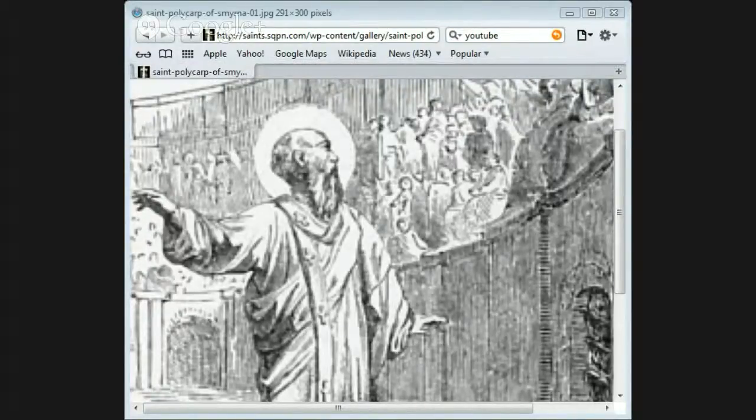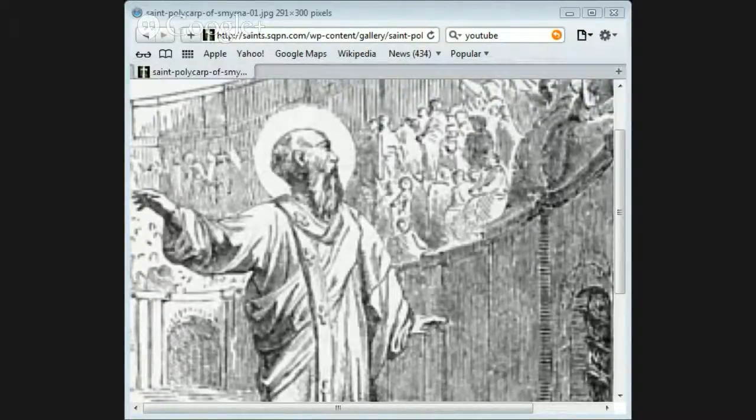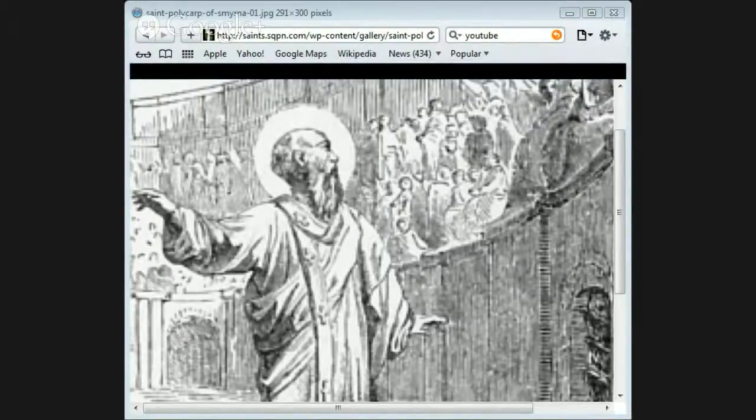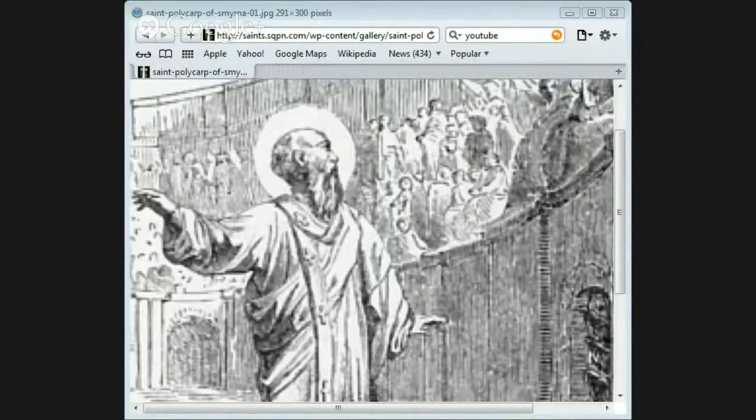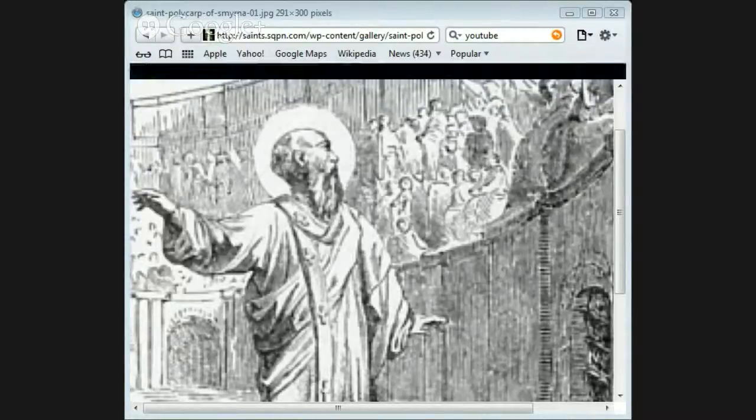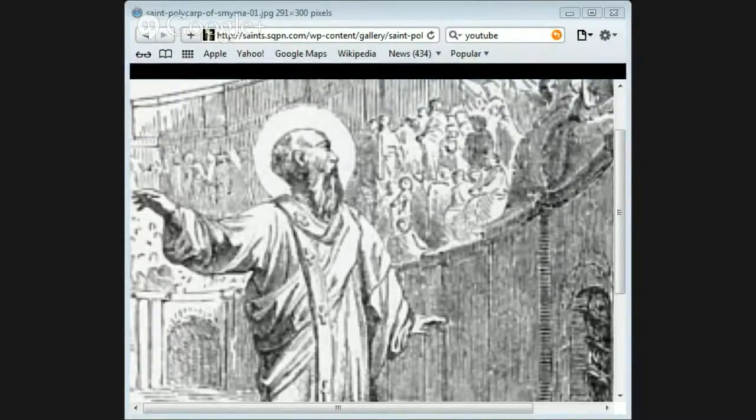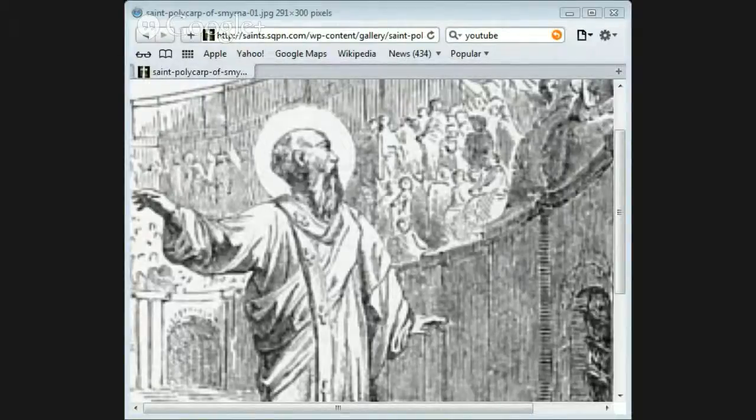He next threatened to let wild beasts loose on him, and as Polycarp still showed no fear, he said that he would burn him alive. 'You threaten me,' said the bishop, 'with fire which lasts but a short time, but you know not the eternal fire which is prepared for the wicked.'